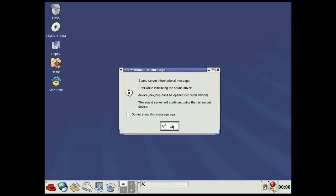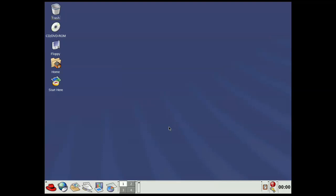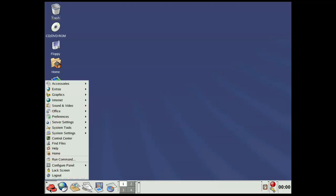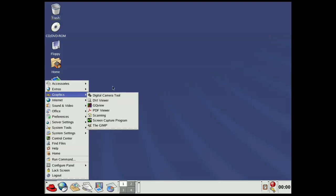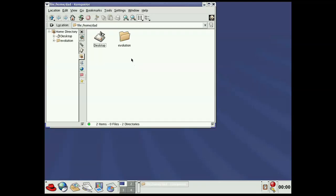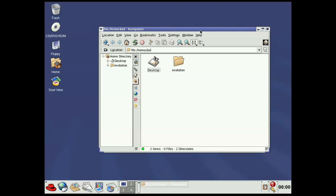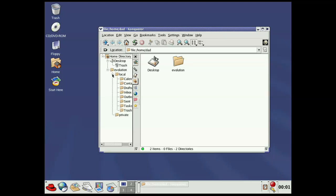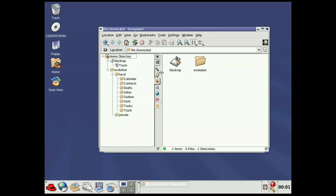If you hadn't seen me swap the desktop environment earlier, you would not have believed this is KDE — it looks so similar. You can sort of tell with apps like Konqueror that it's KDE, but really it's such a well-made consistent theme.